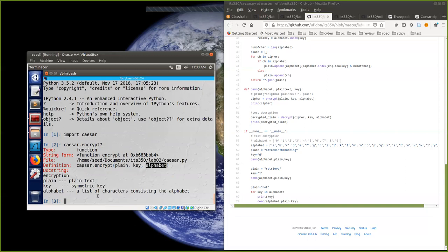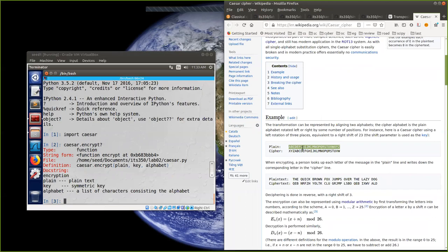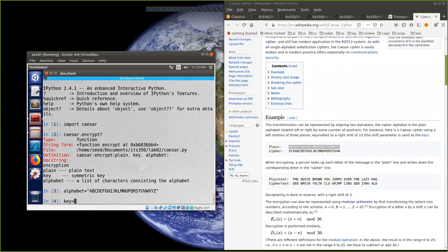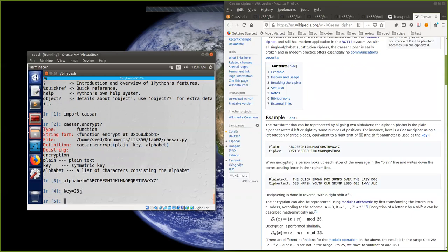The function is defined in this file and takes plain text, key, and alphabet. So first we will define the plain text and a key. For the Caesar cipher, let's define the alphabet first: alphabet equals — you may use a string or a list, both are okay. This is the alphabet. The key for Caesar cipher is 23, which means left rotate all 23 places — actually the key is three. Now the plain text: we use this example — 'the quick brown fox jumps over the lazy dog'.